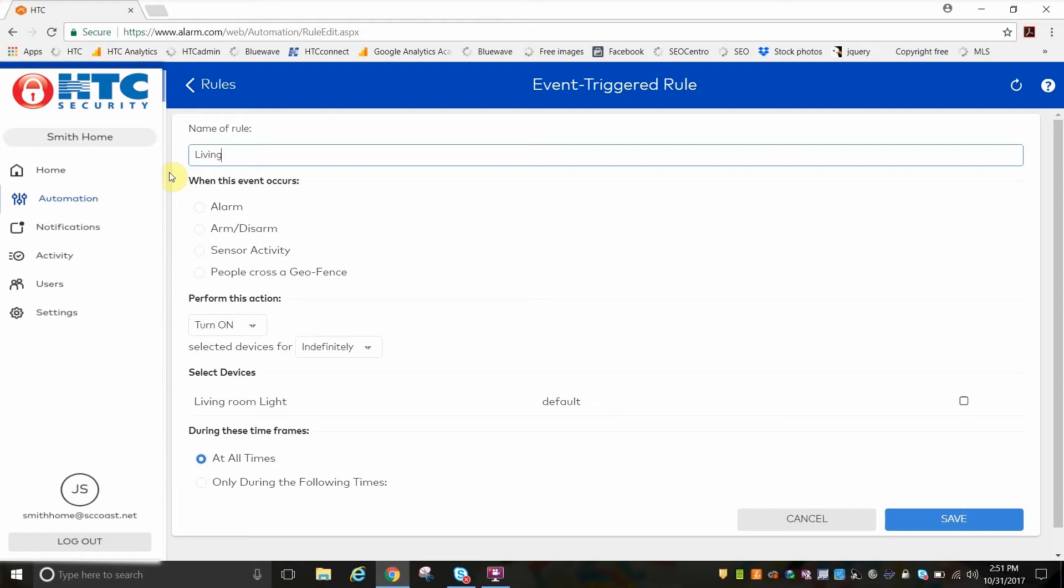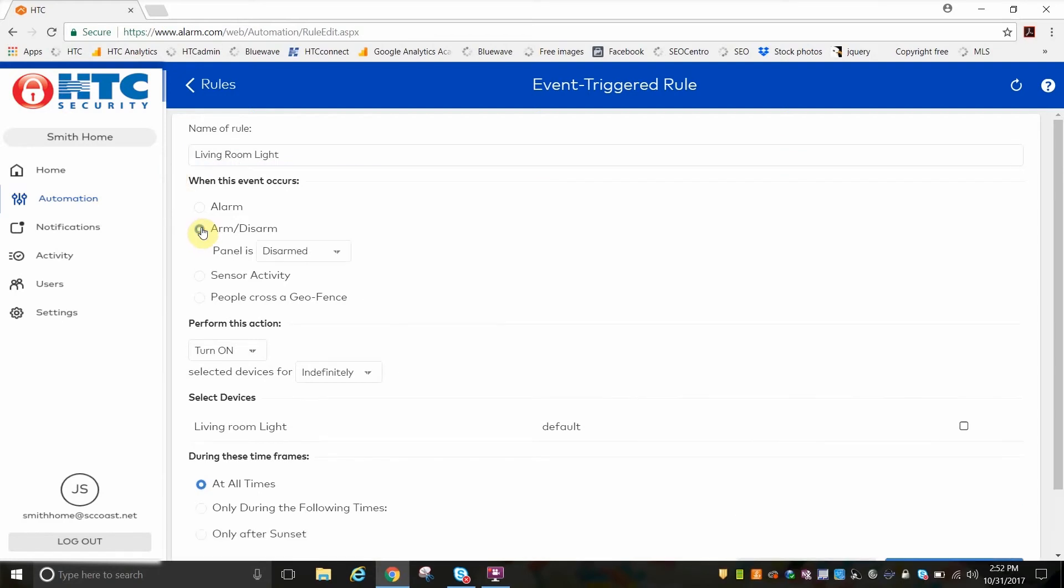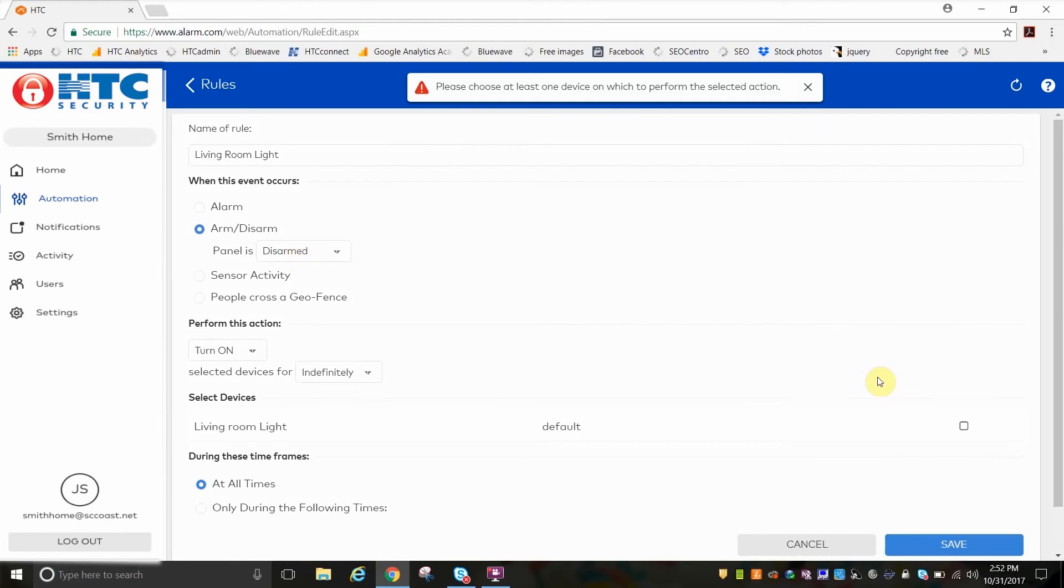Let's set up an action for a living room light. We want this event to occur when the panel is disarmed and at all times.